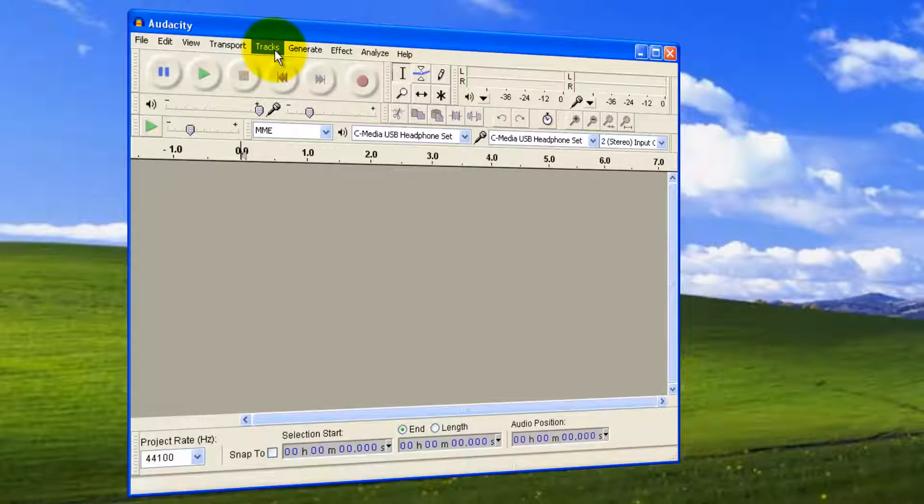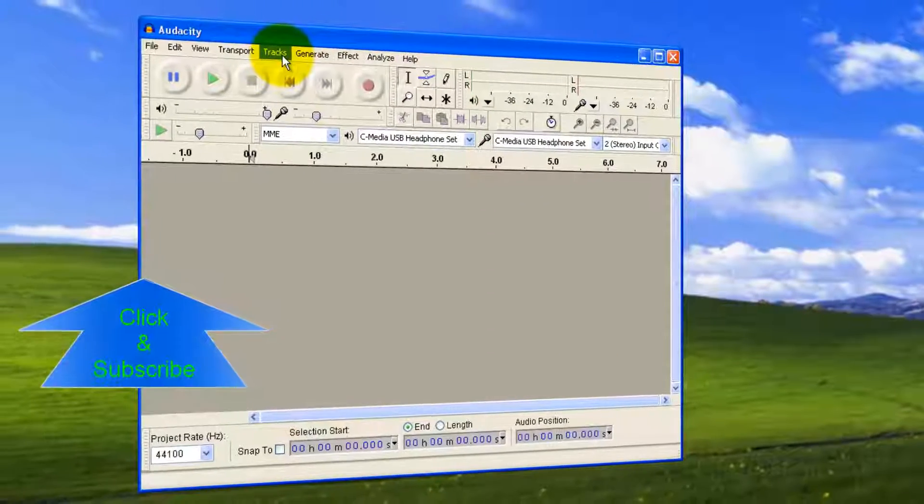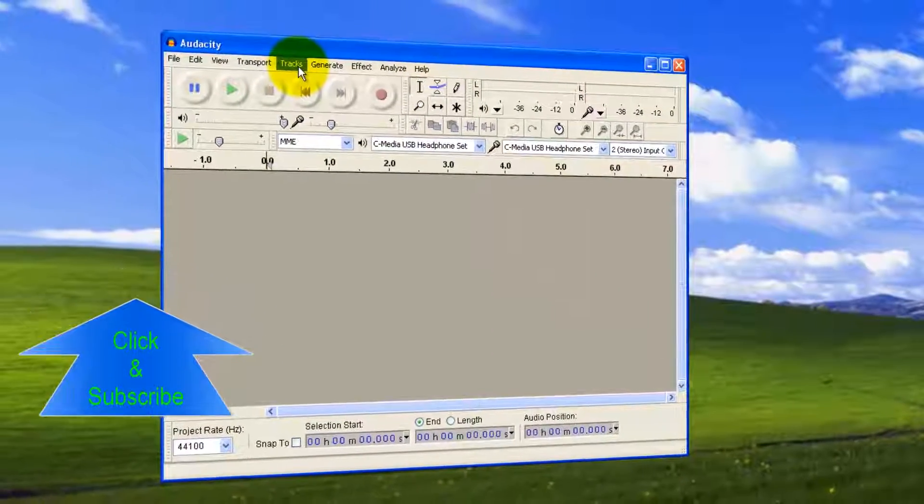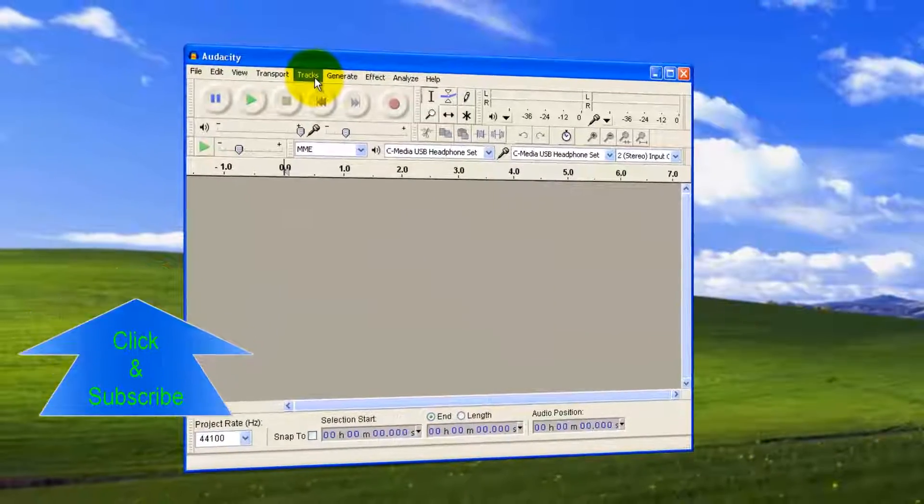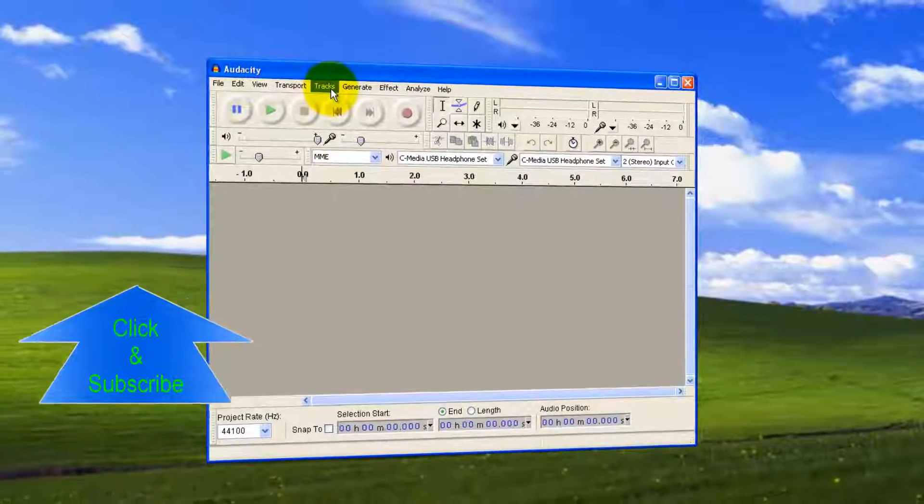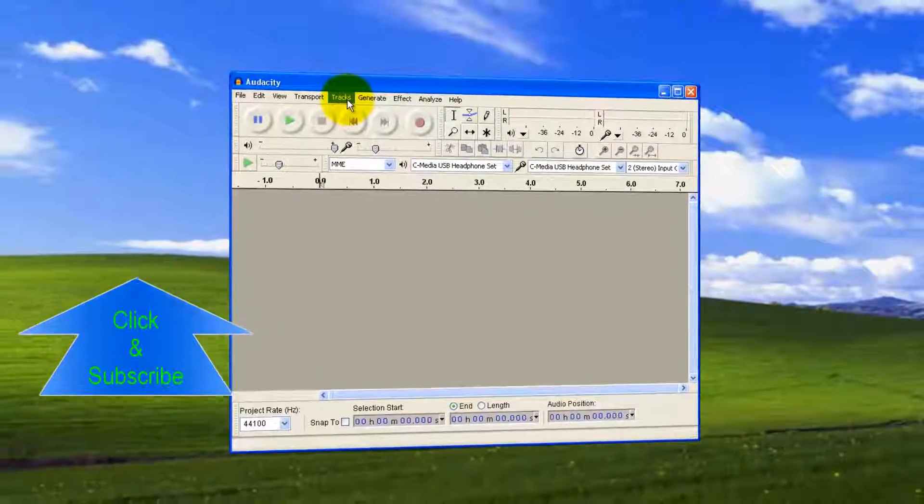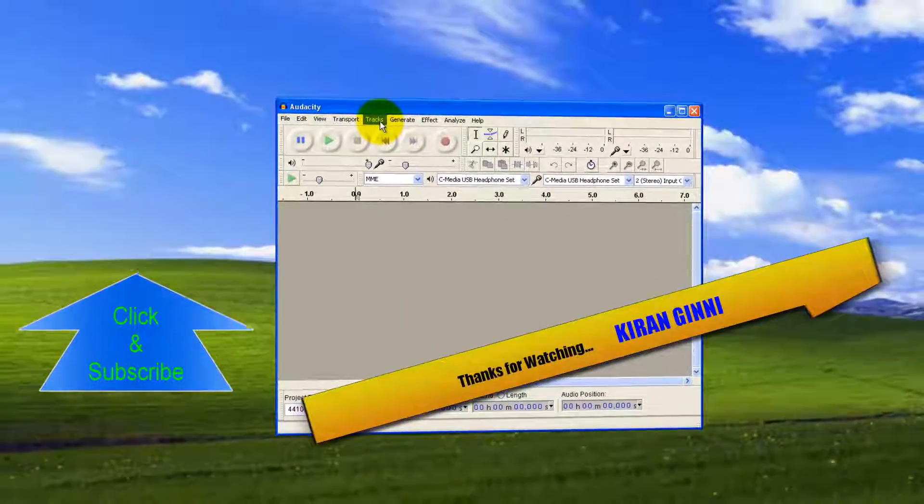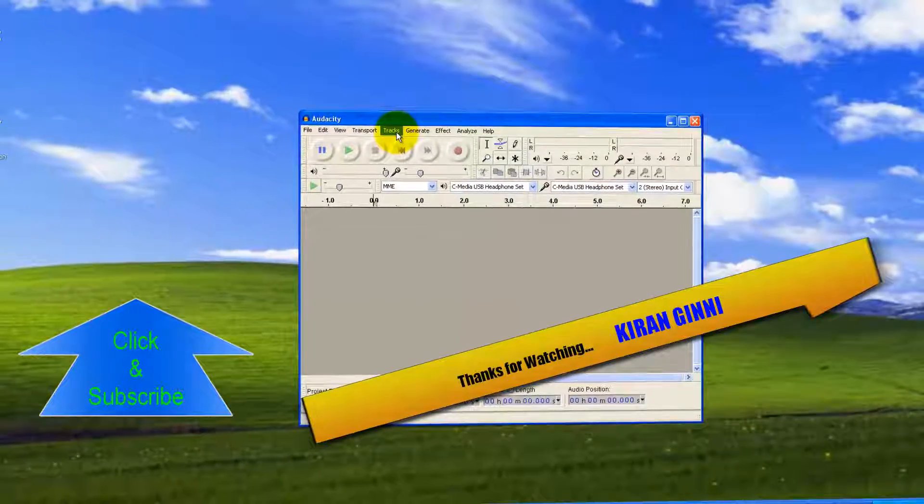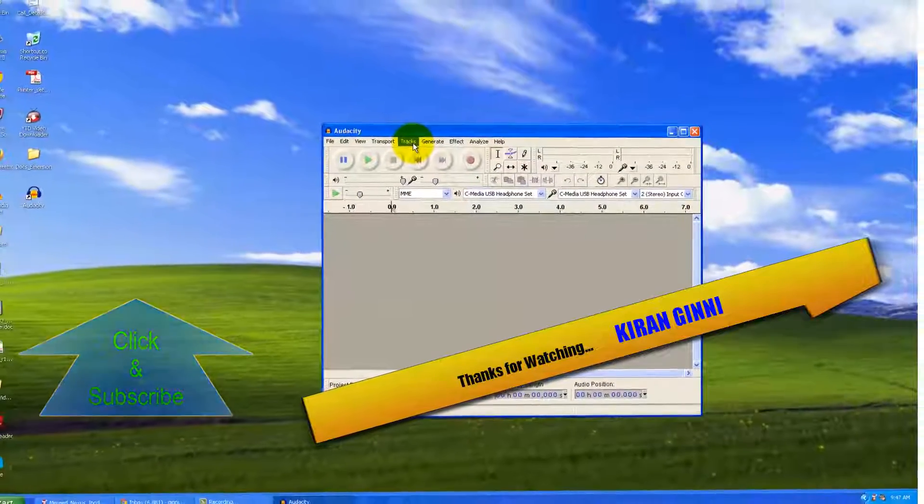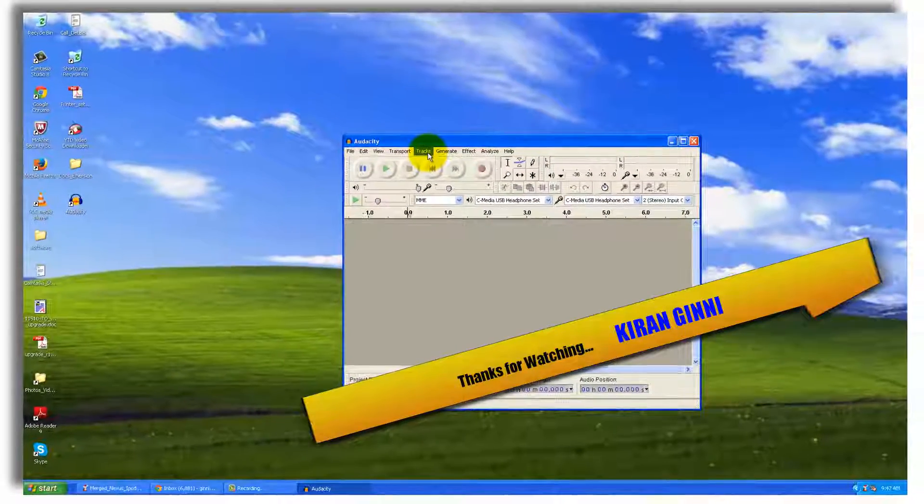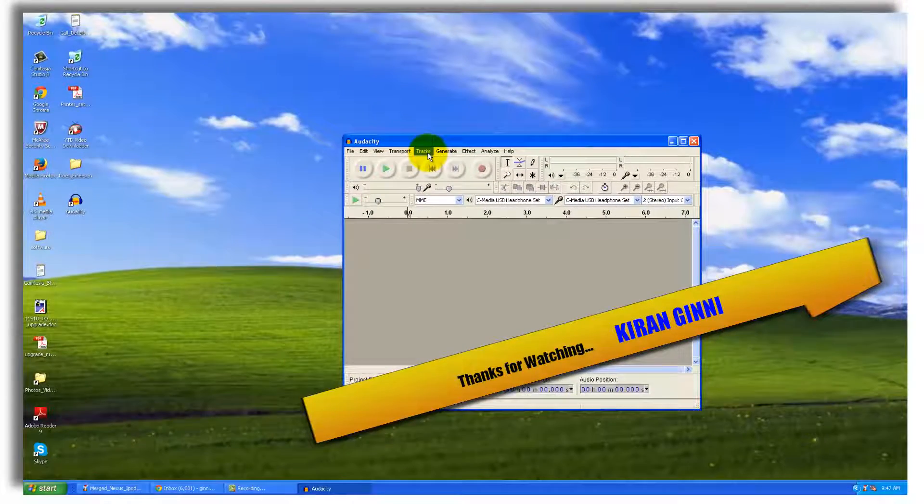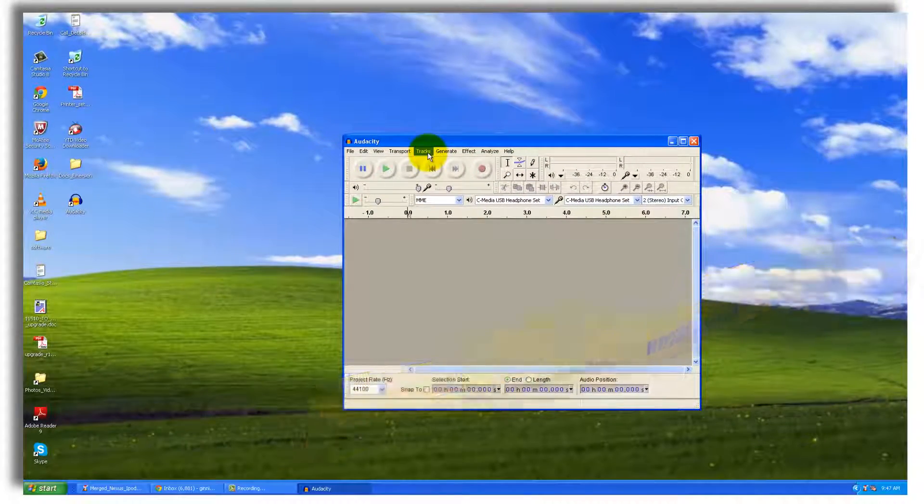I hope you can explore more features for recording. If you want to stay and subscribe to my channel, you'll see more videos on how to work with Audacity. That's it for this video. Thanks for watching. This is Kiran signing off. Have a good day.